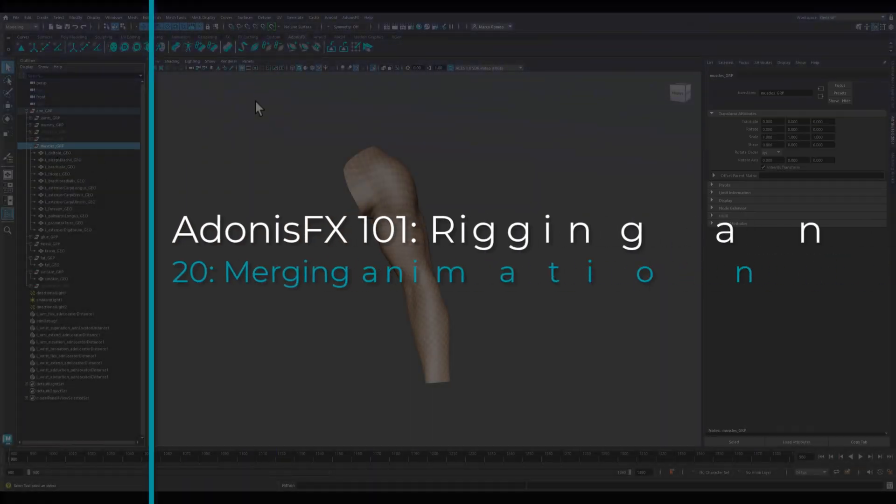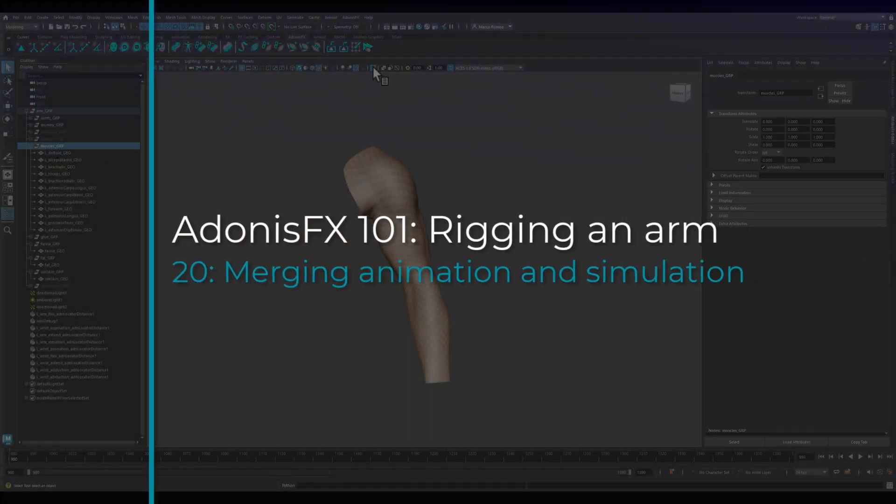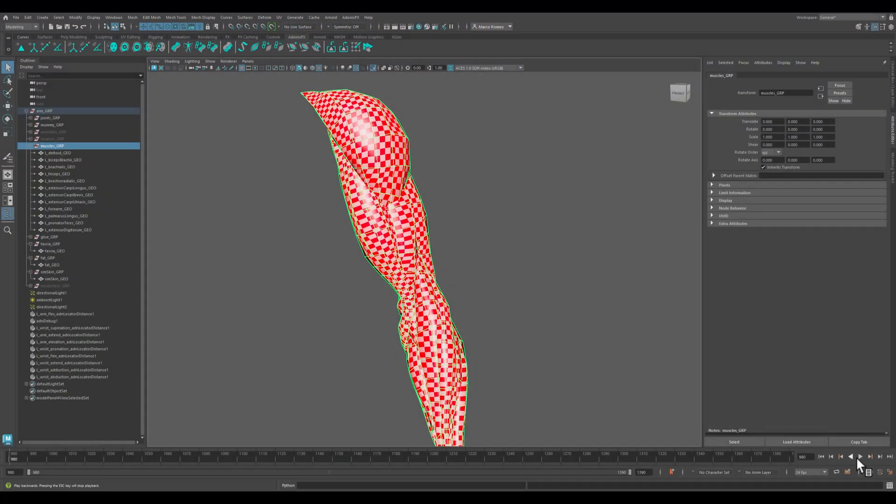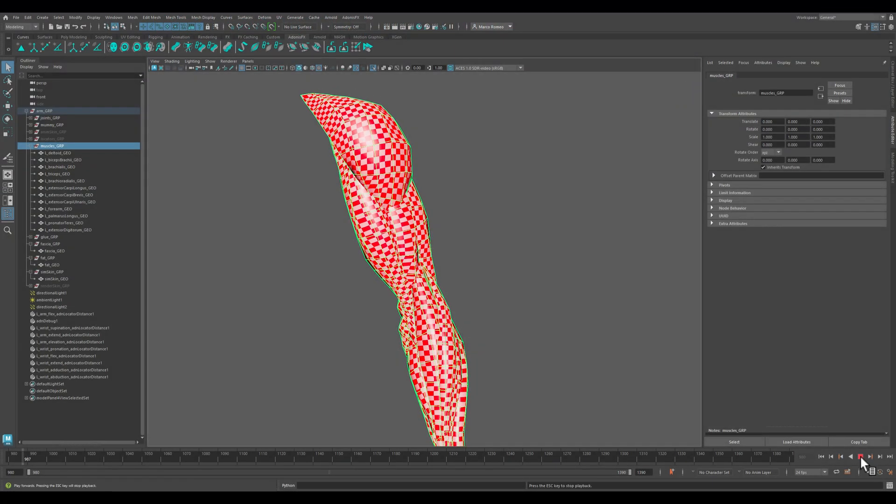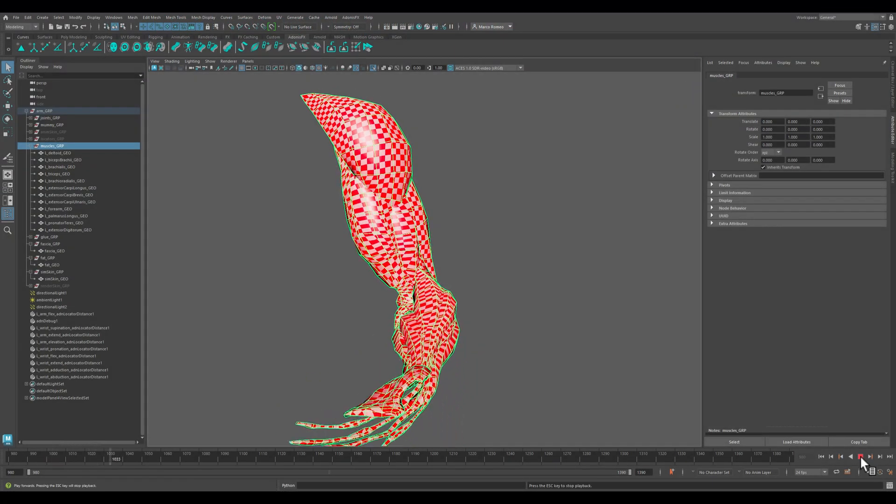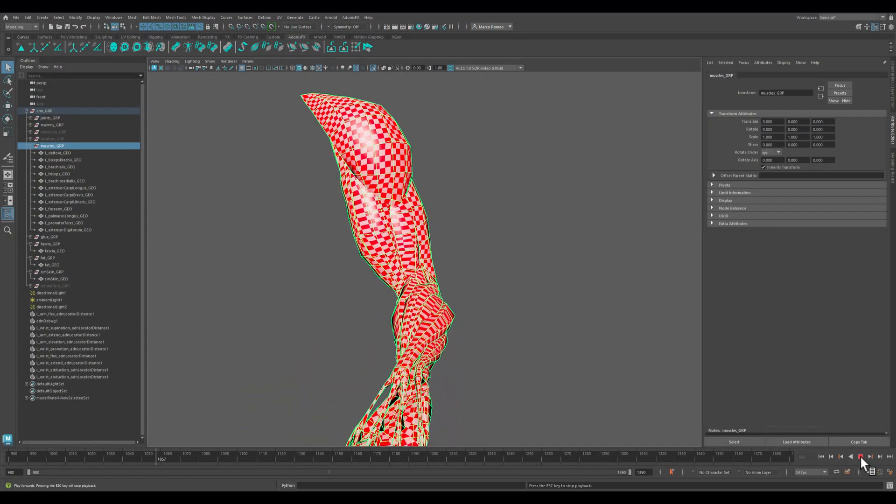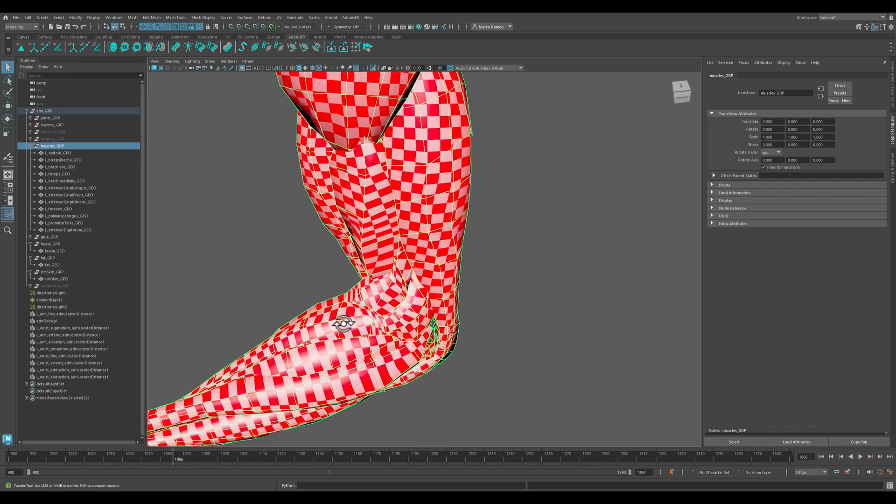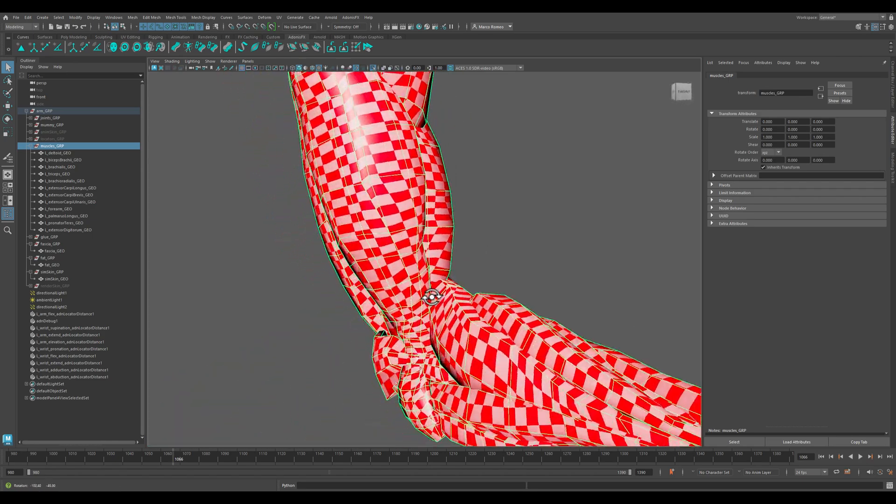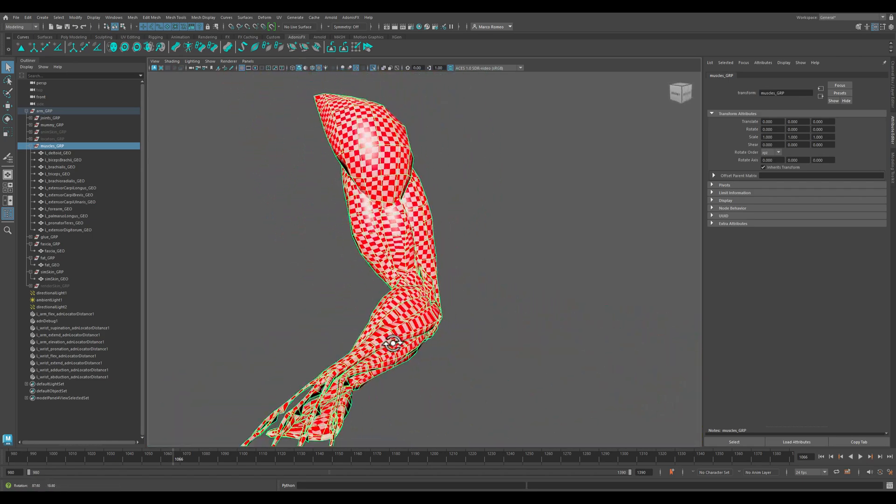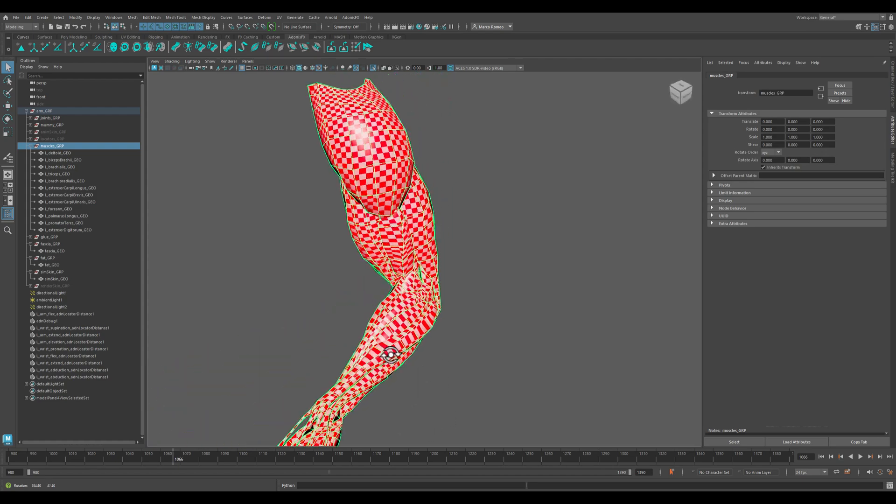Let's have another look at the muscles and see what the behavior of these muscles are. Everything seems to be working quite properly.